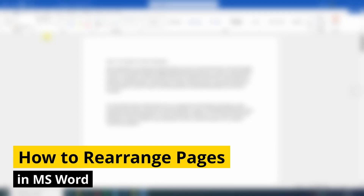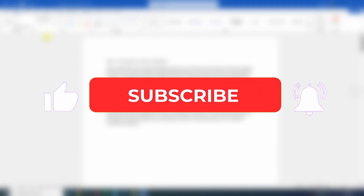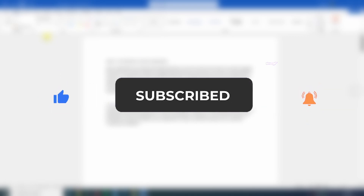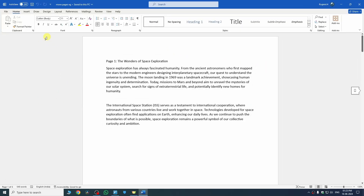Hi guys, in this video I'll show you how to rearrange pages in Word. If this video helps you, please consider subscribing to my YouTube channel and liking the video. There are actually two ways to rearrange pages in Microsoft Word. The first method is using the clipboard.